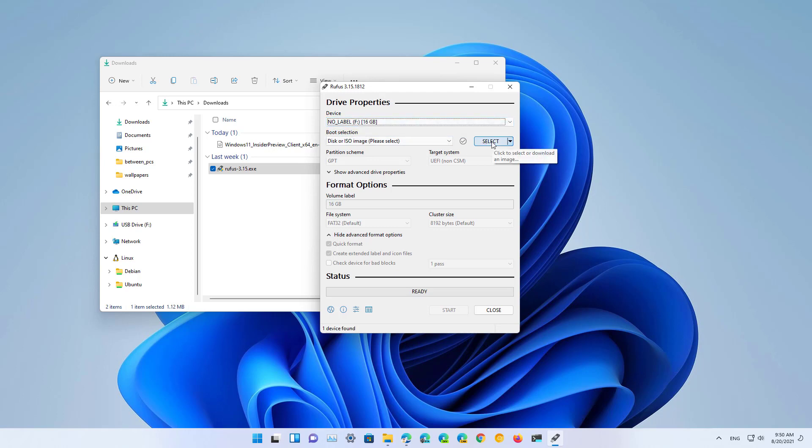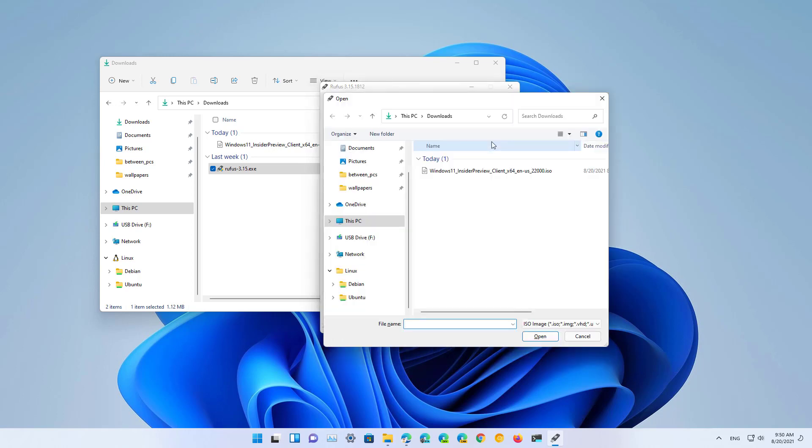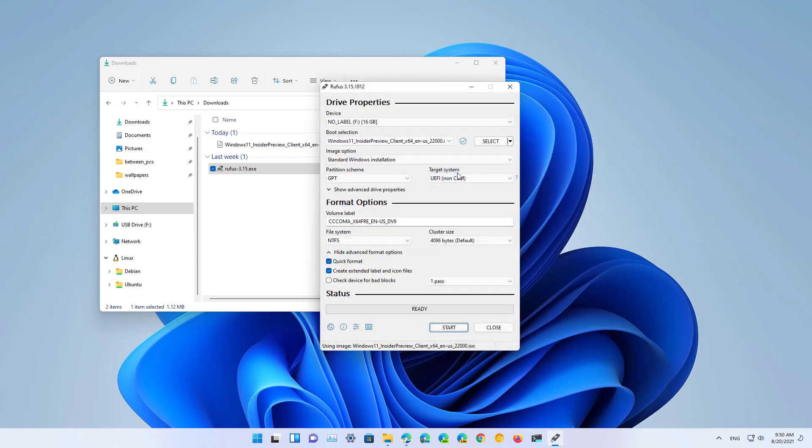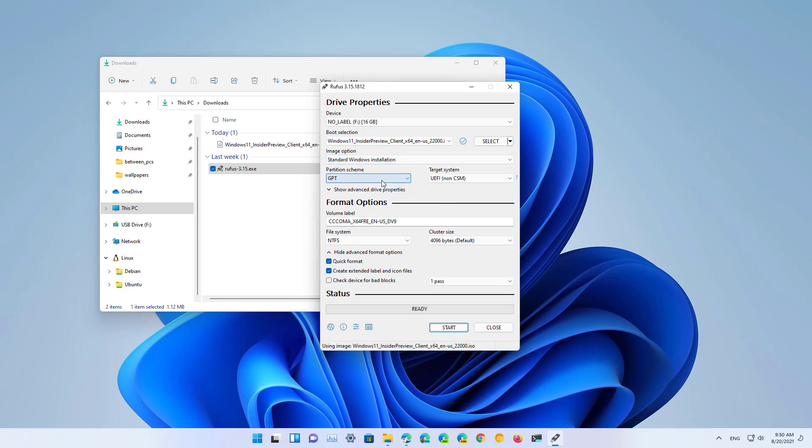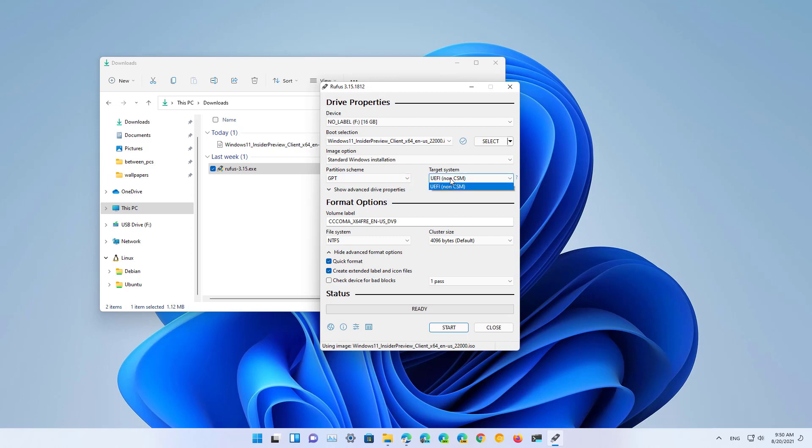Then click the Select button and locate the folder that includes the ISO file for Windows 11. For image option, just use the standard Windows installation. For partition scheme, just leave the GPT option, and for target system, use the UEFI option.